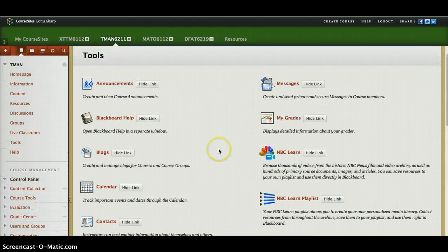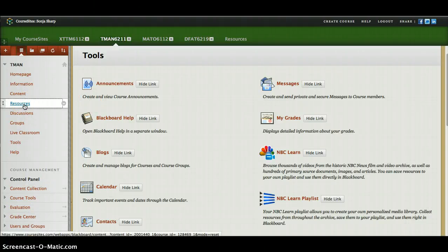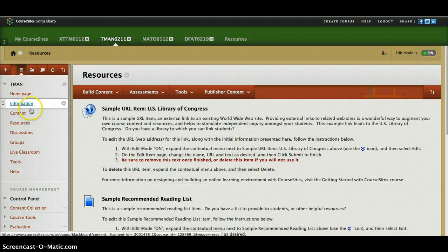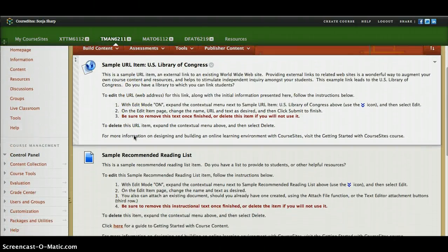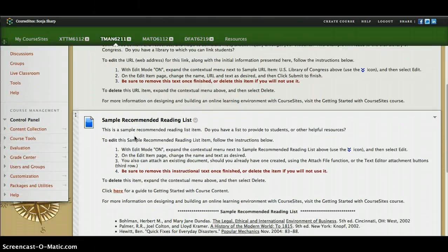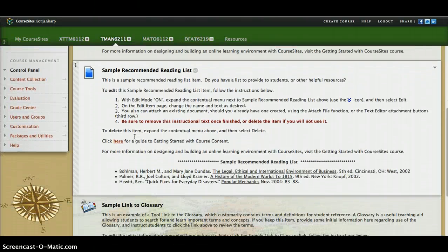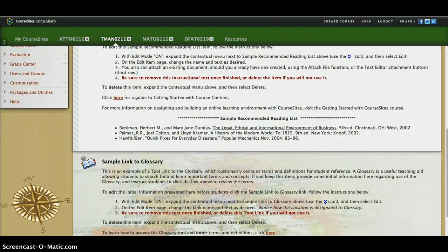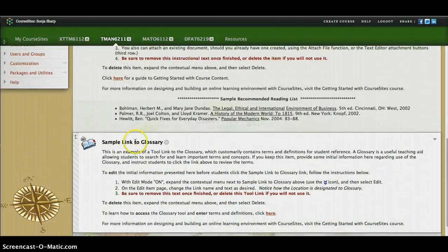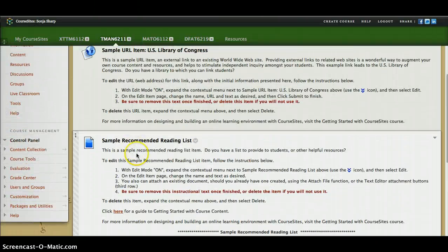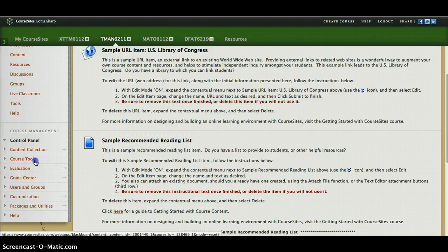The resources section is also here, and I'm going to show you some of the tools we can add. These are basically resources you would add for the student, like information about the course. This is obviously a basic sample and you would delete it after working with it, but it shows you how you can actually use this.